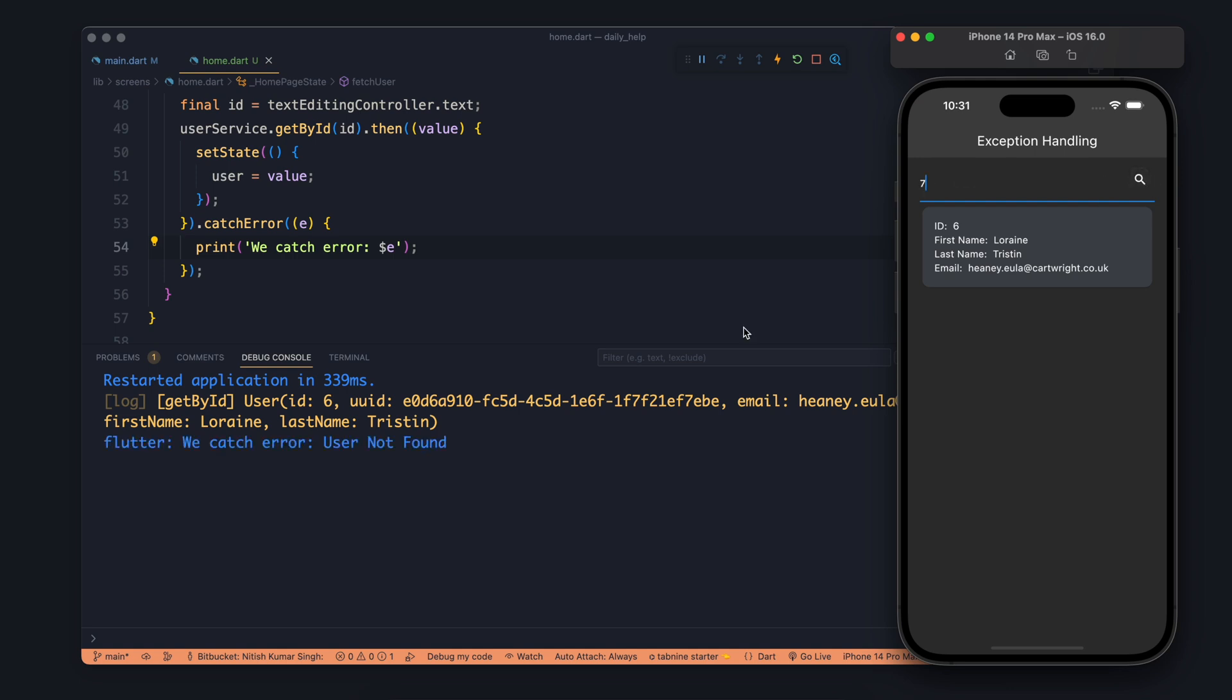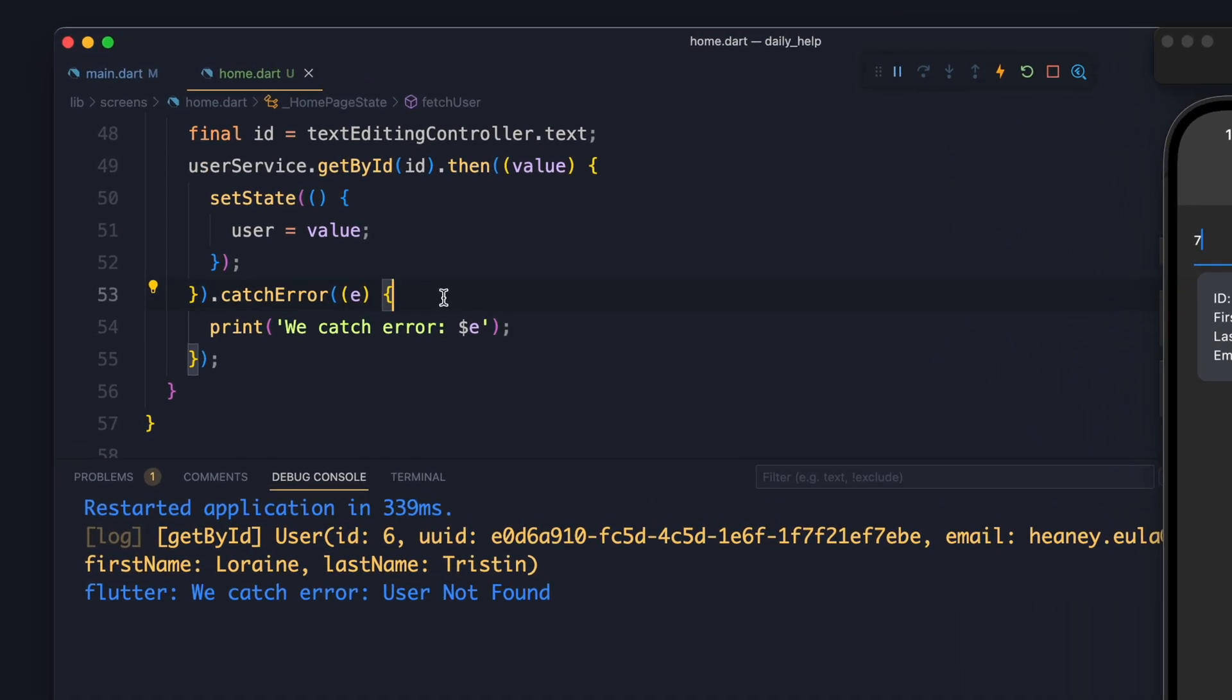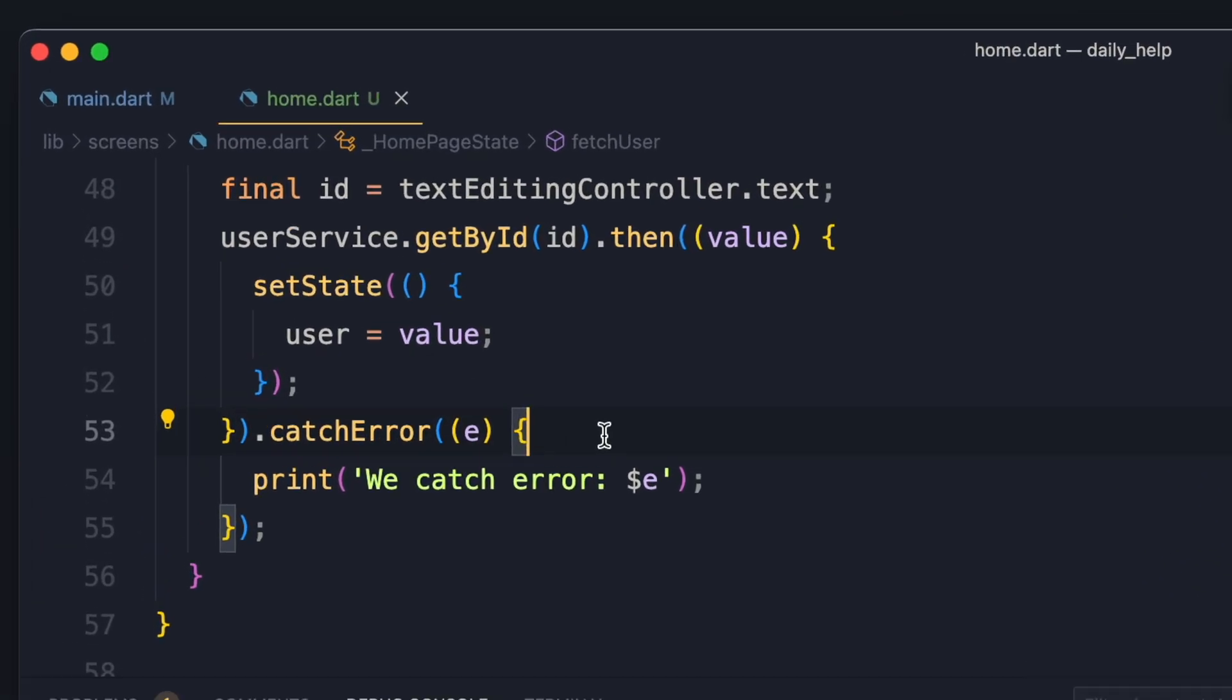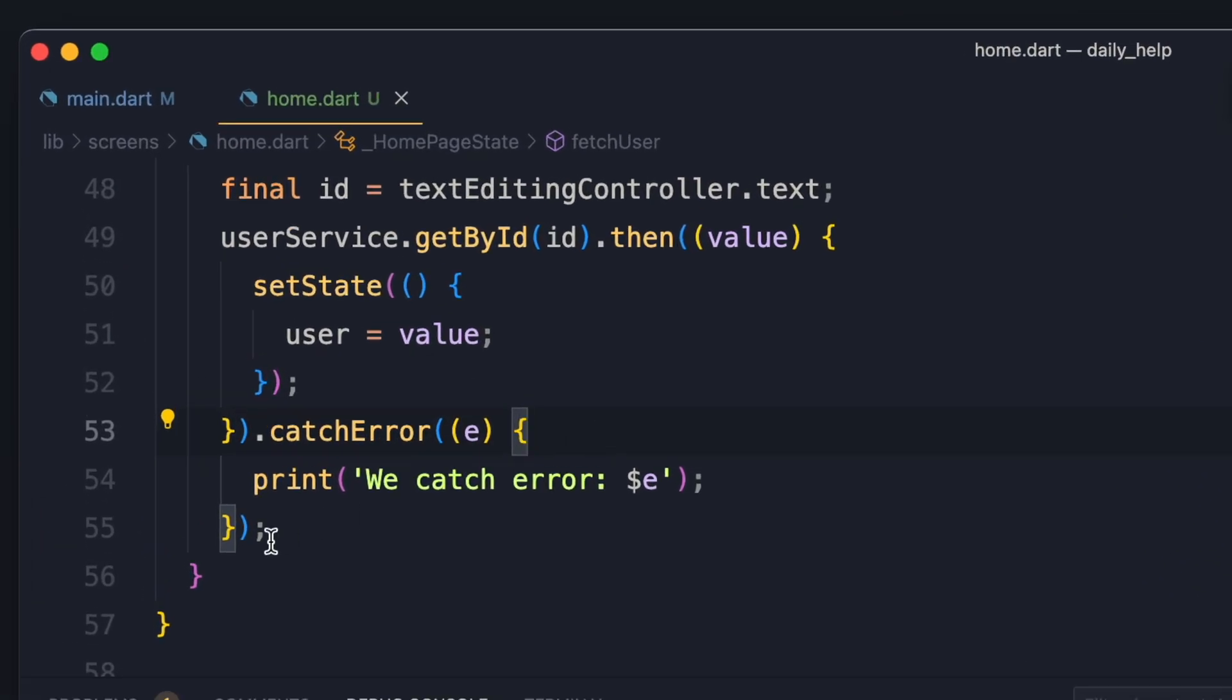So you can see we are getting we catch error user not found. So now whenever this future will throw an error, it will be caught using catch error instead of try-catch.